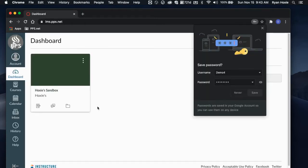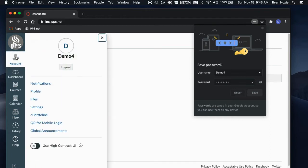Once you've logged into your Canvas account, navigate to the Account button on the left-hand side. Next, find the Settings link.